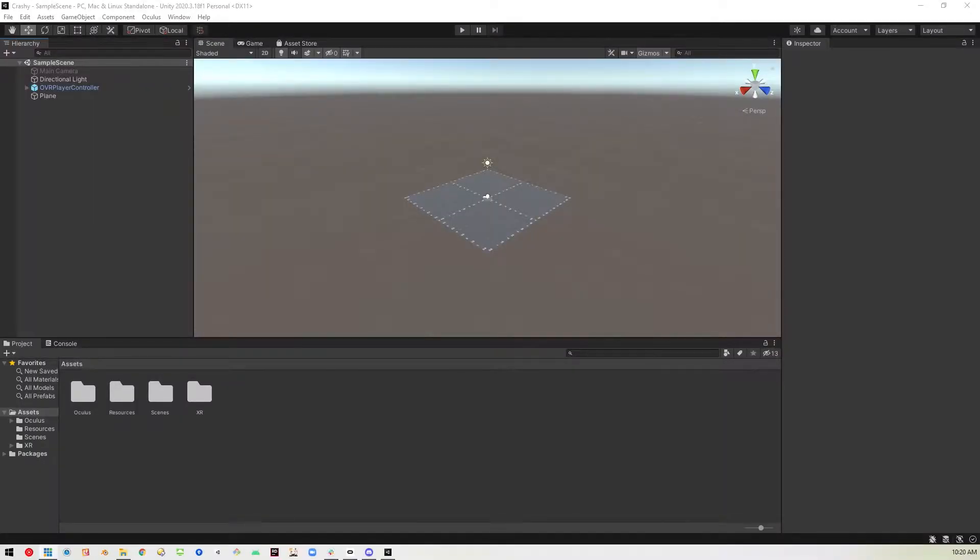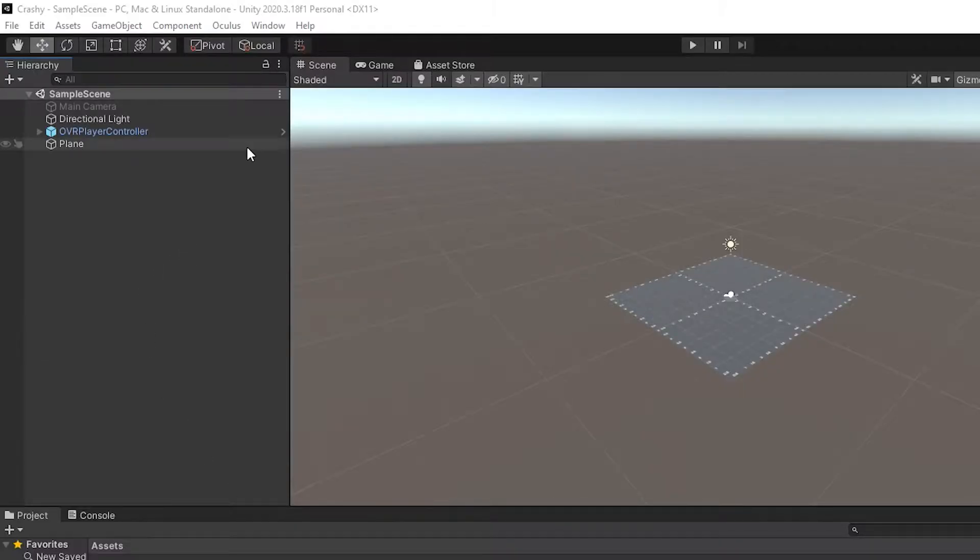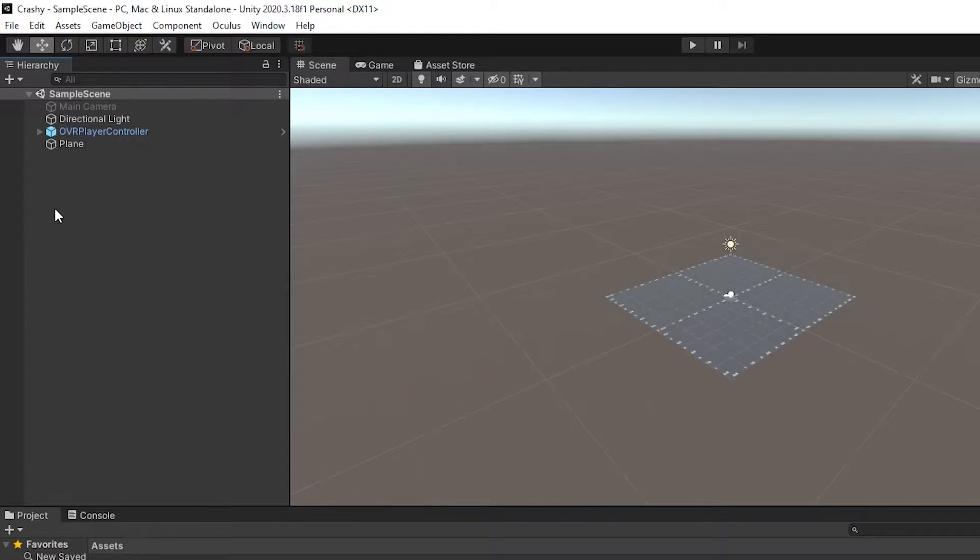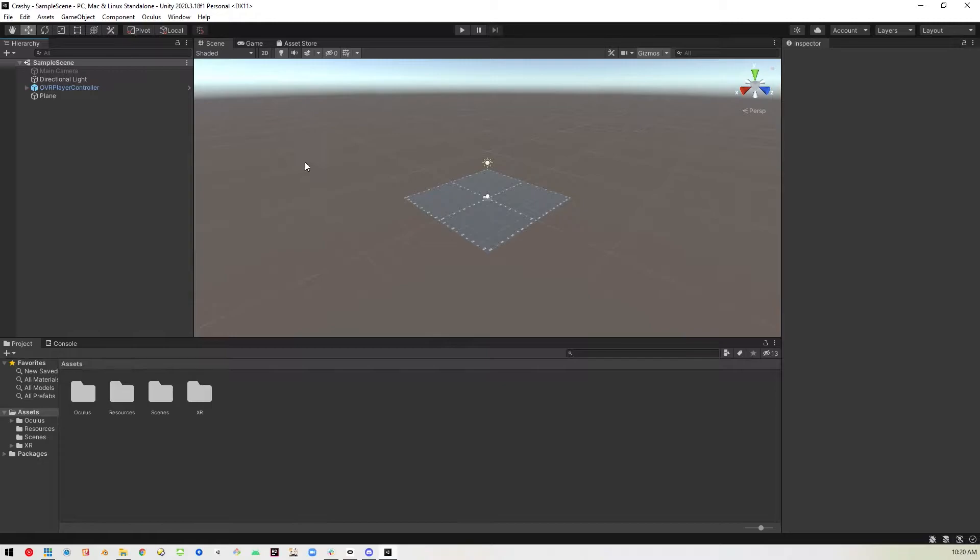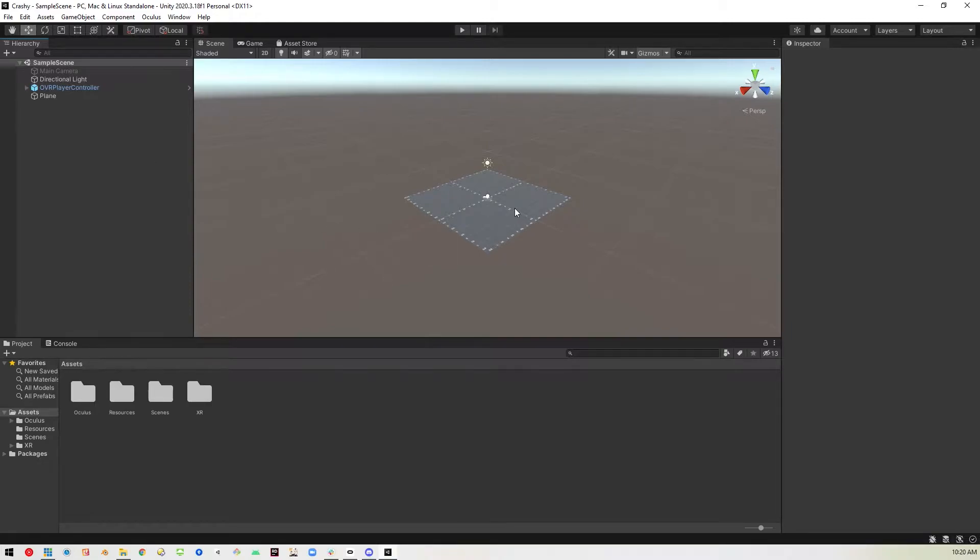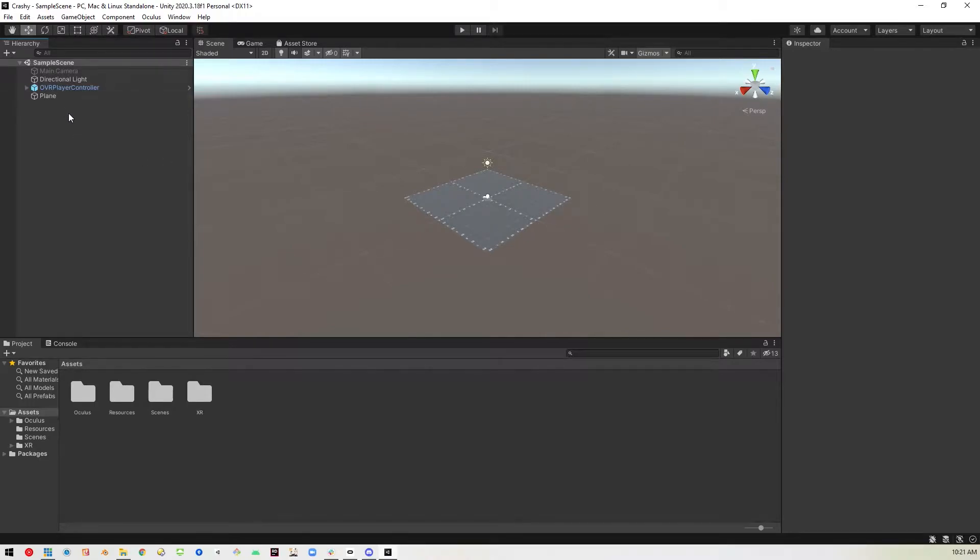All right, so here we are in Unity 2020. As you can see up here, I have the Oculus integration installed. That's pretty much it. There's a plane for us to stand on and we've got the player controller loaded on the scene. And that's really it. There's no VRIF. There's nothing else other than the XR system and Oculus integration.